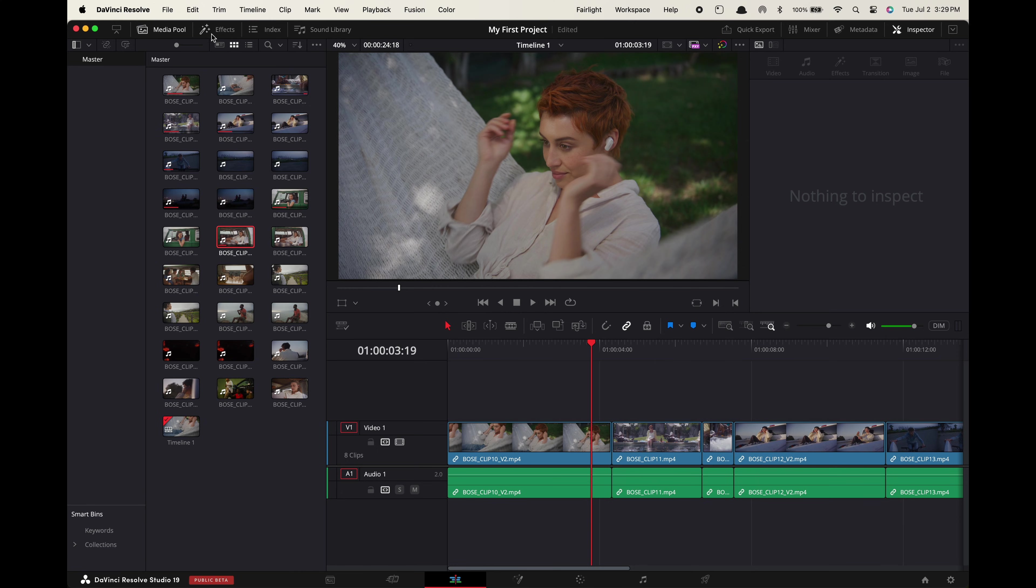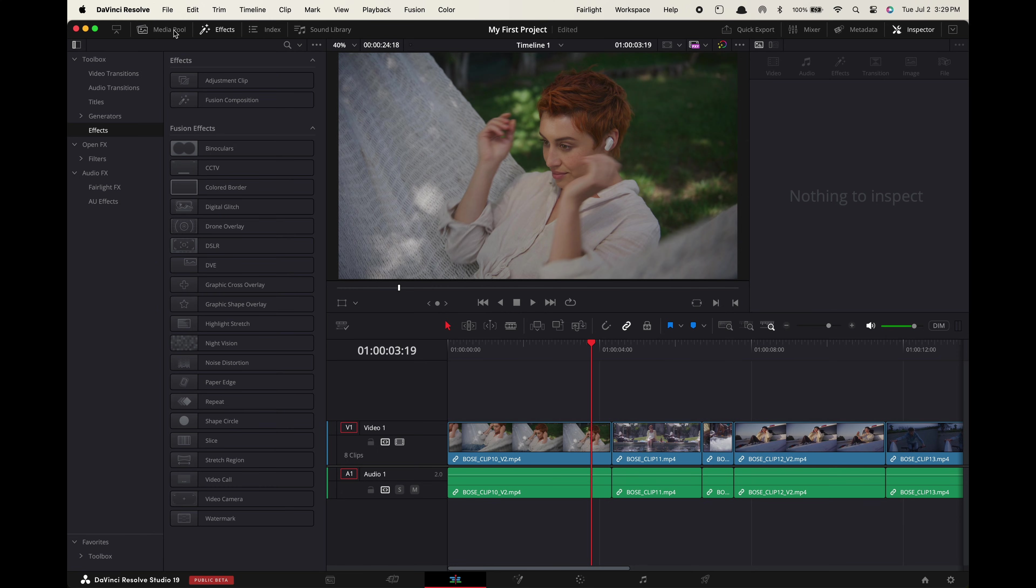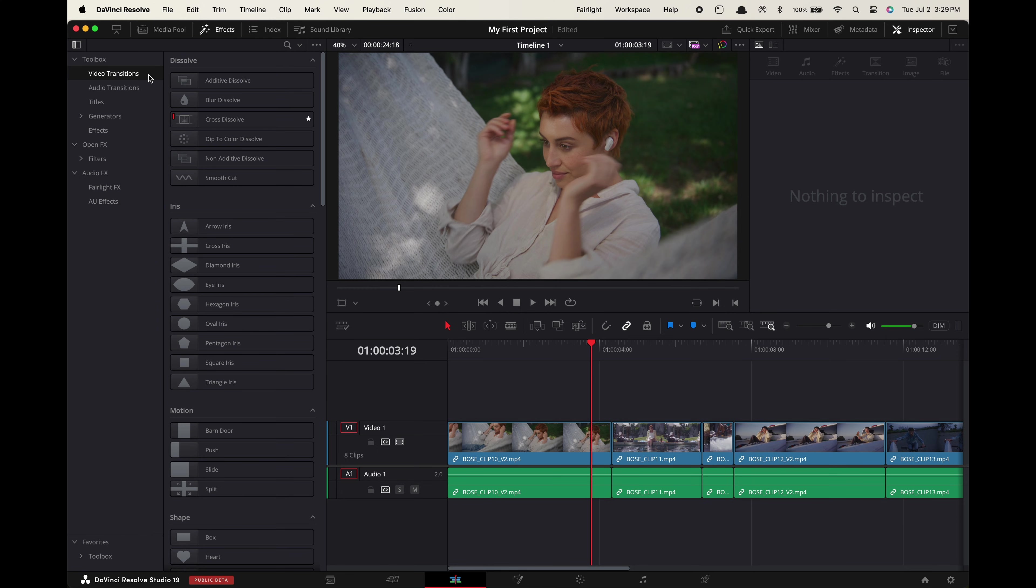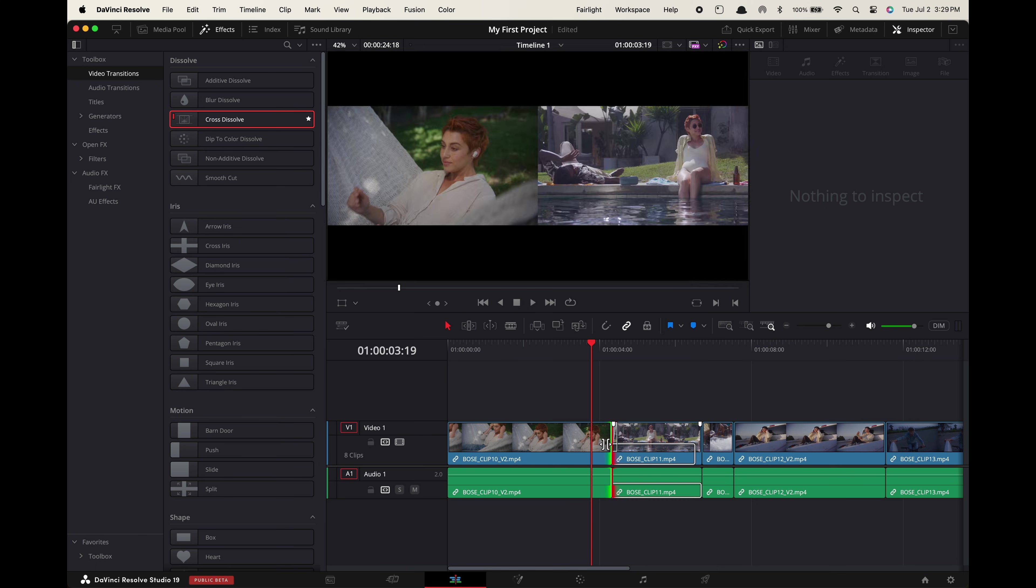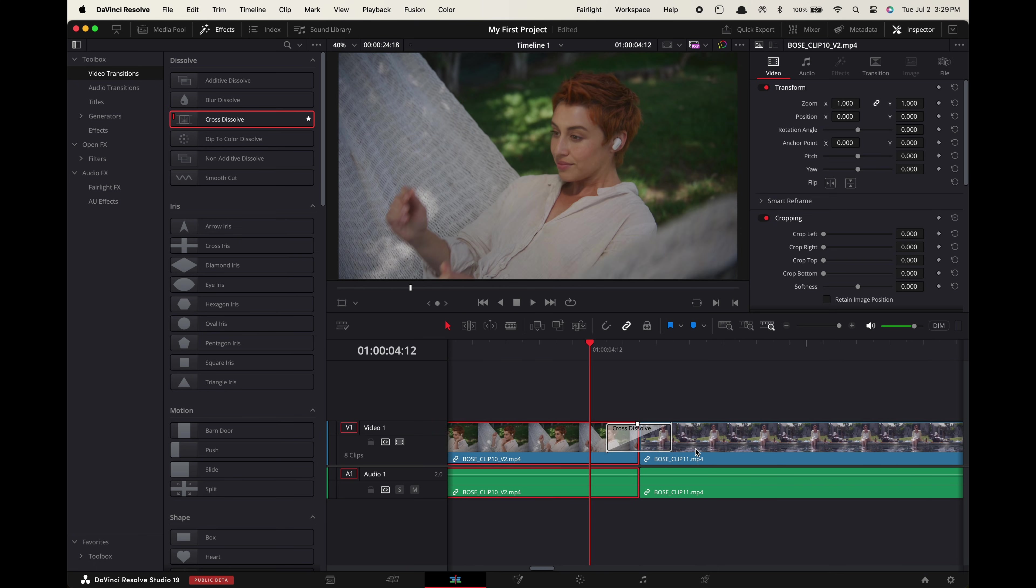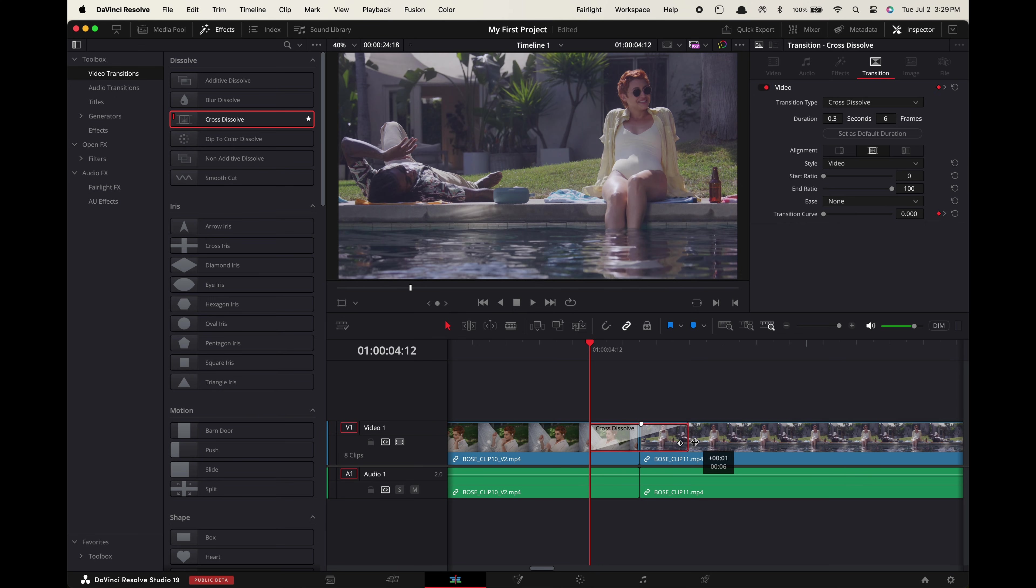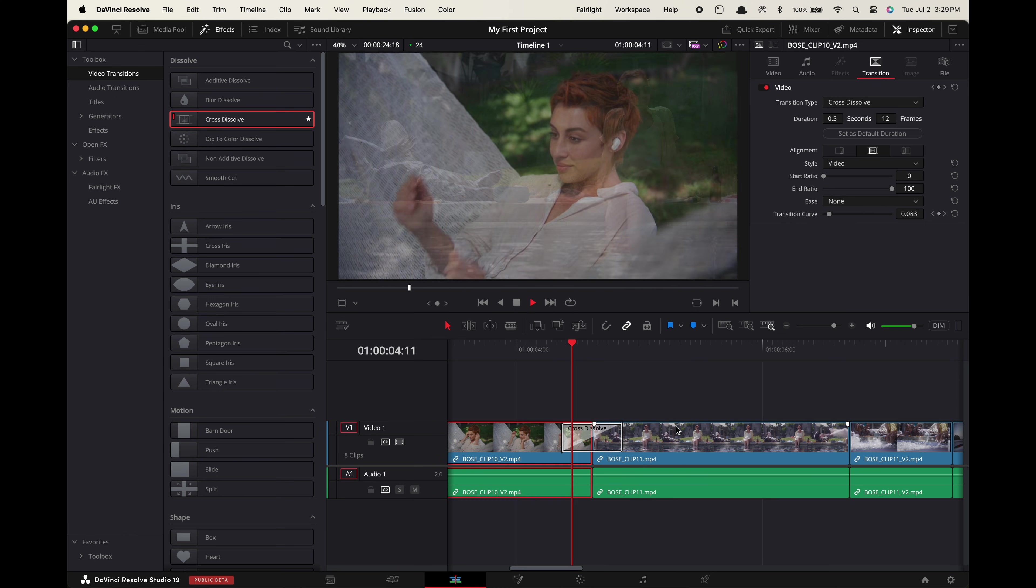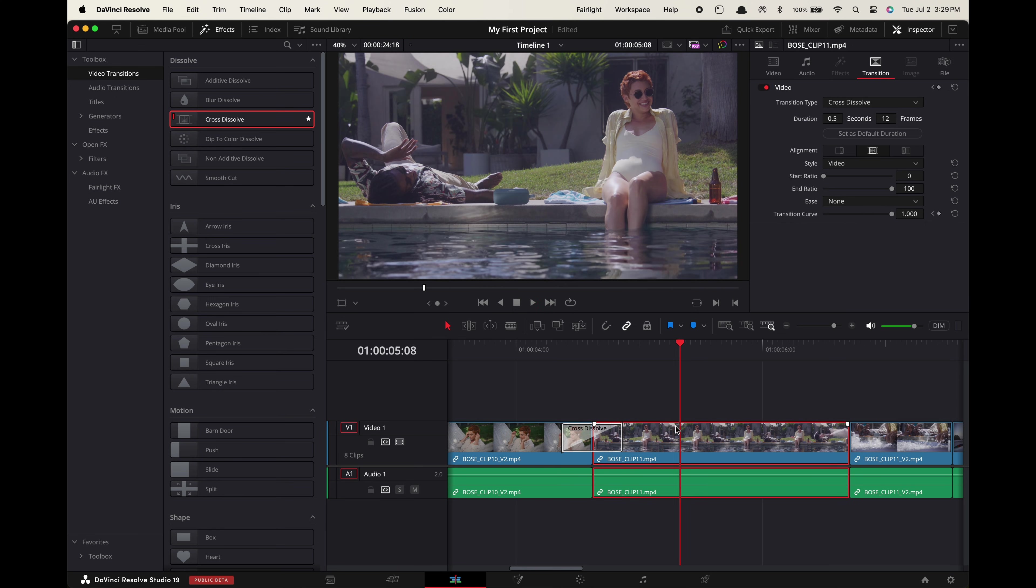Now to add effects and transitions go up here to the effects tab. In toolbox you will see video transitions and DaVinci provides you with a ton of built-in presets. You simply drag them over your cut points to add them. You can also drag the ends of them to change the length. For example here's a cross dissolve between my clips.